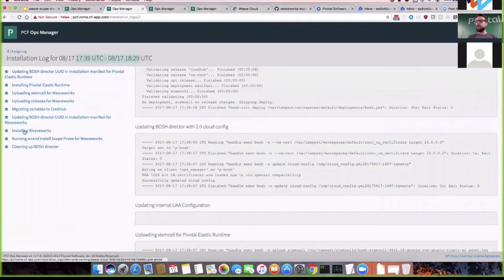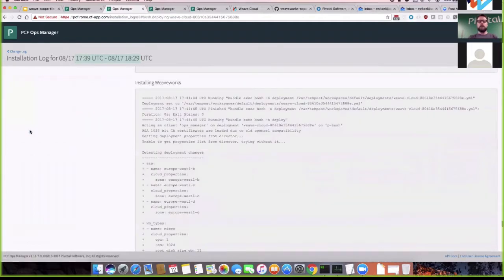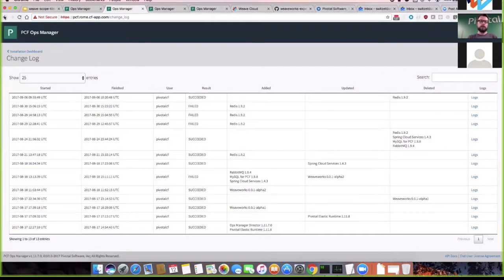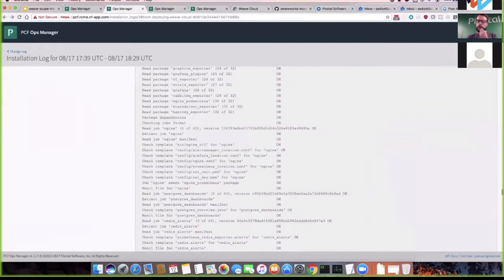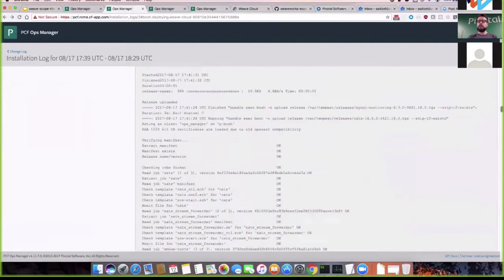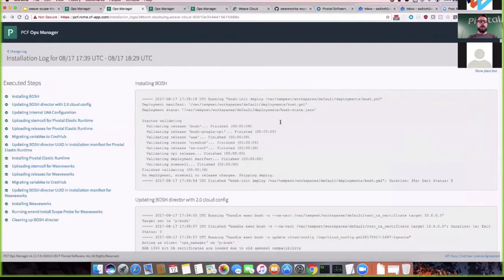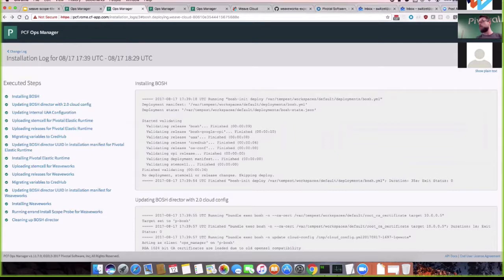There's a bunch of steps on the left. There are two important ones — the first is called 'Installing Weaveworks,' which installs the Scope app as a VM. Then there's 'Running Errant Install Scope Probe for Weaveworks,' which actually co-locates the agent to Cloud Foundry. At that point the installation is basically done.